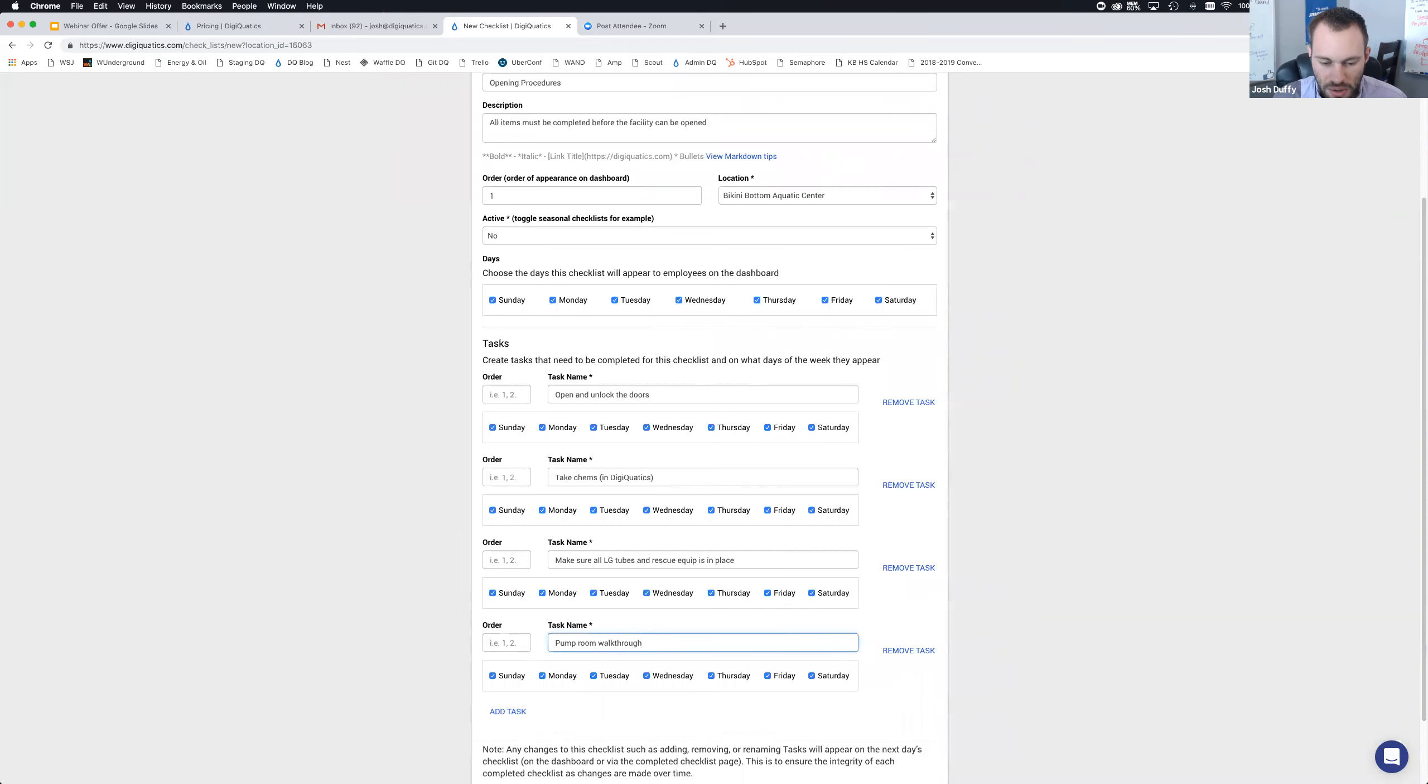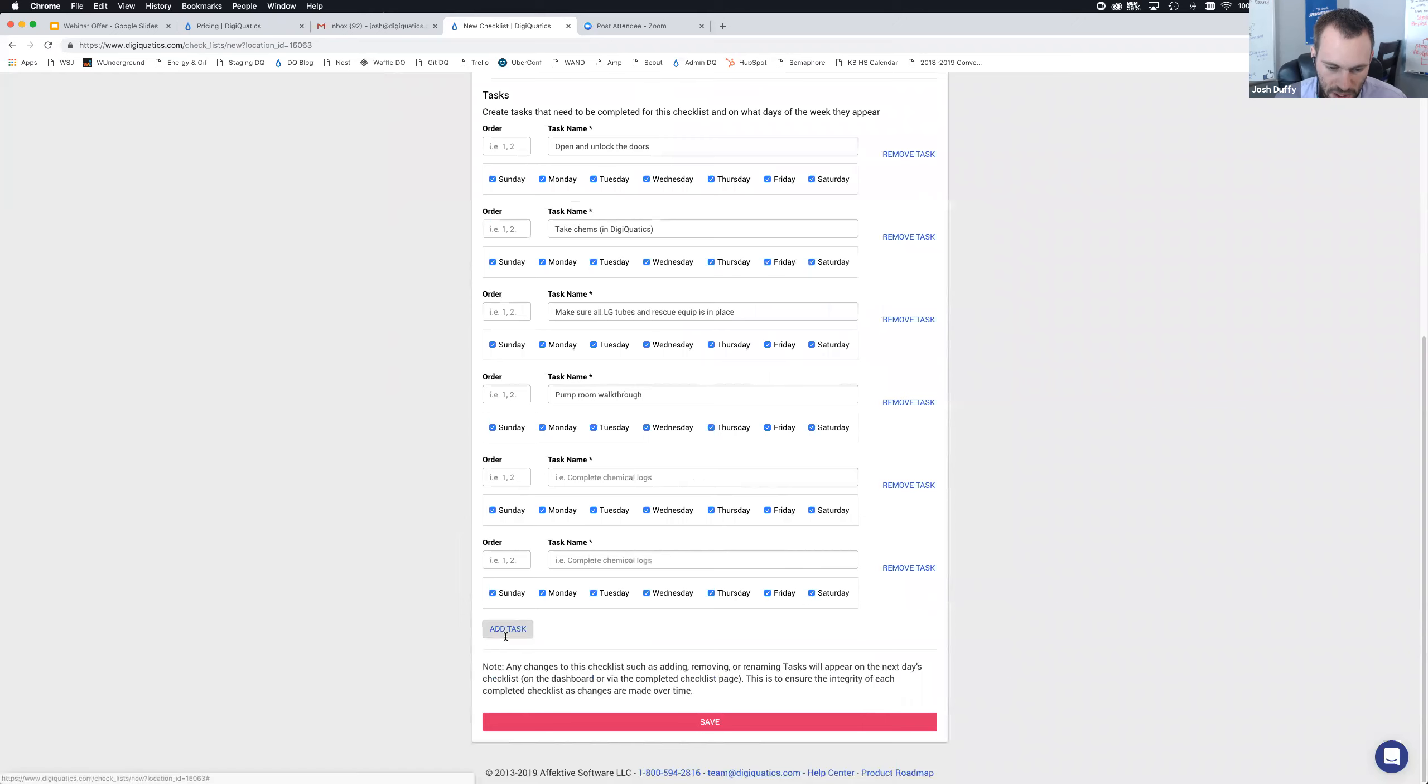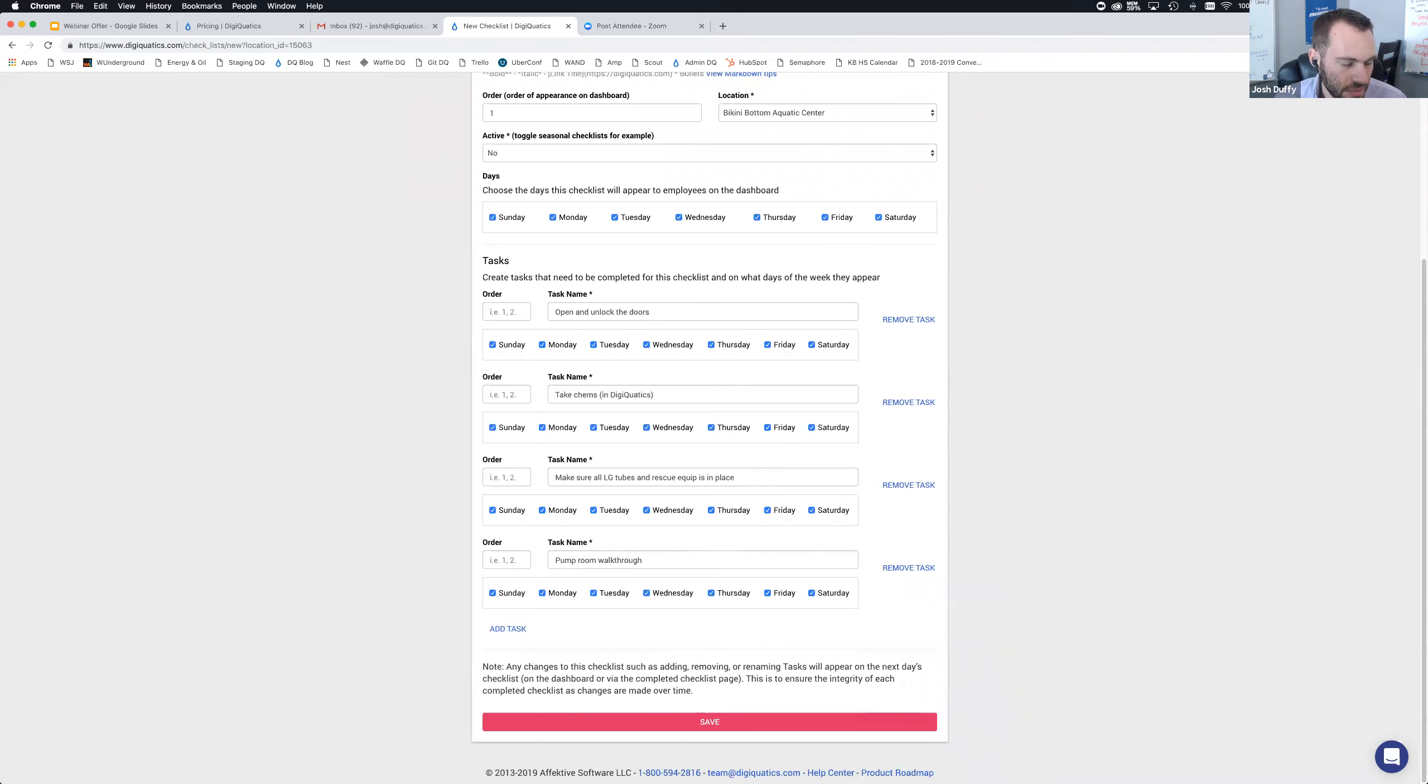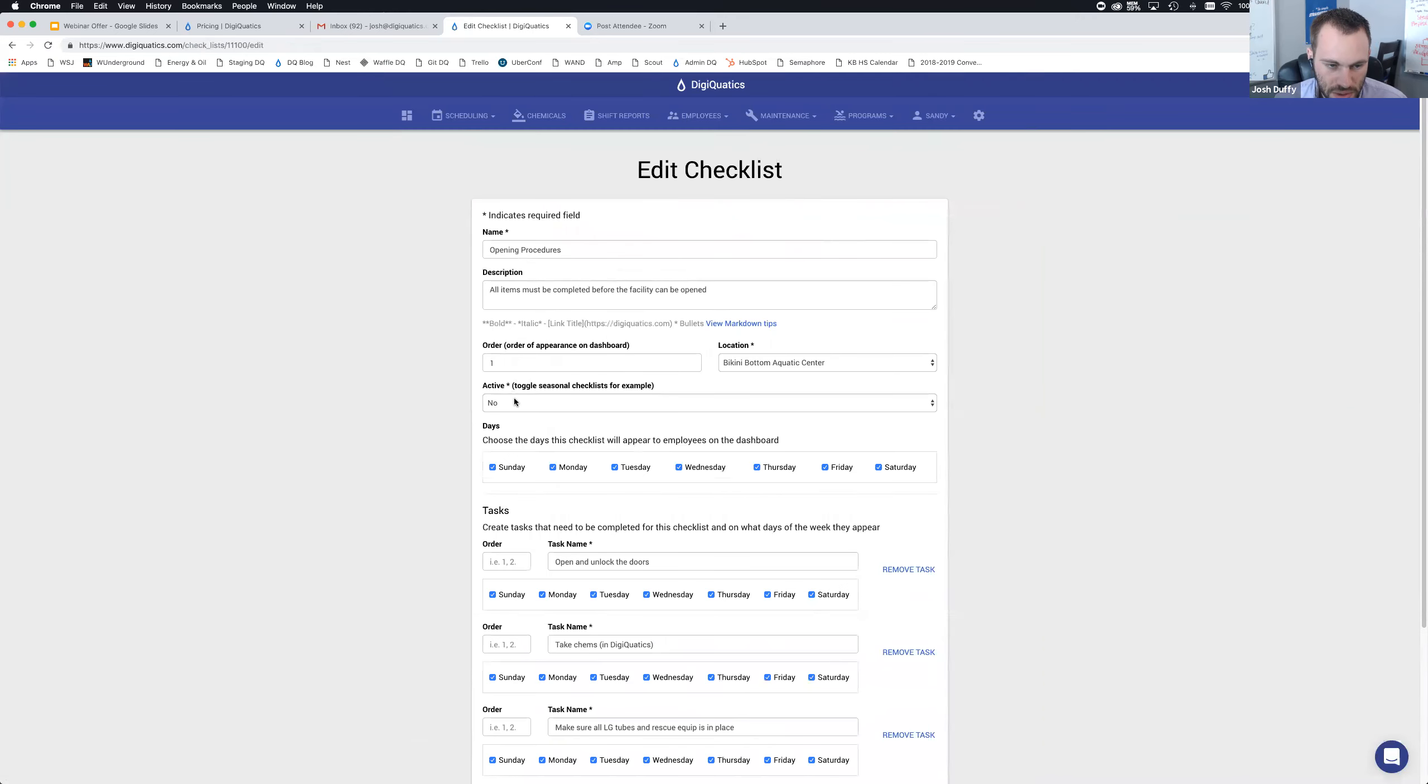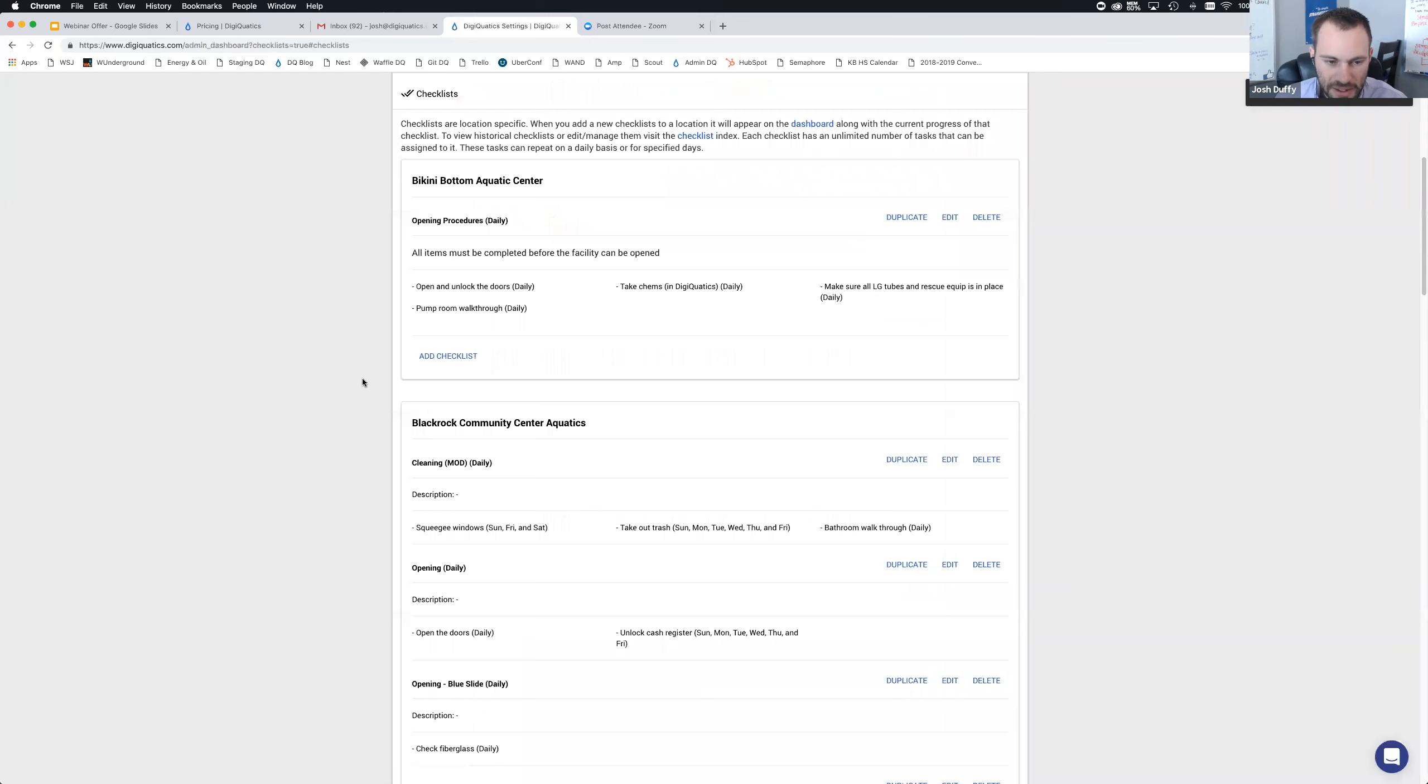Everything is very flexible as far as your checklists and tasks. For the task name, I'm going to think back to when I was guarding at quarter to five in the morning. Open and unlock the doors. That's going to happen every day. Take chems in DigiQuatics, of course. Make sure all lifeguard tubes and rescue equipment is in place. I'm going to do a pump room walkthrough. You can use the custom forms module for your pump room walkthrough or a separate checklist, but the pump room walkthrough has to be done before you open the facility.